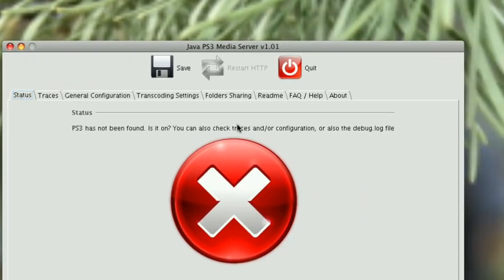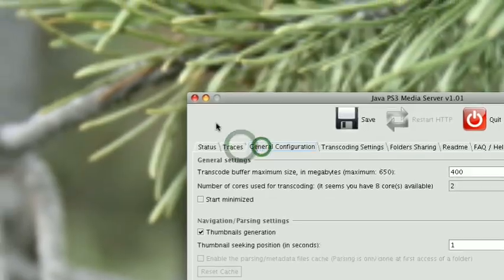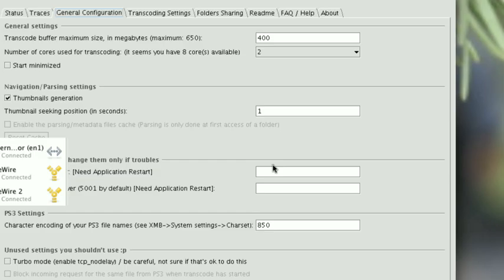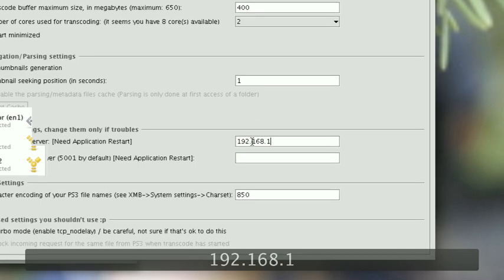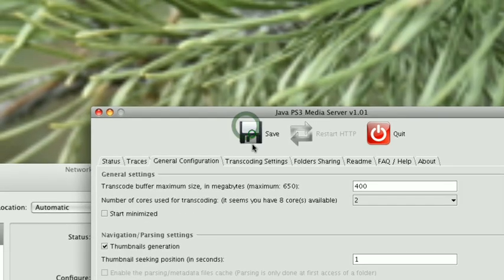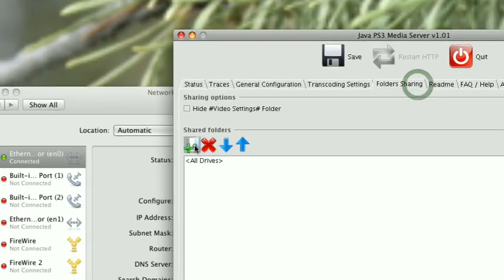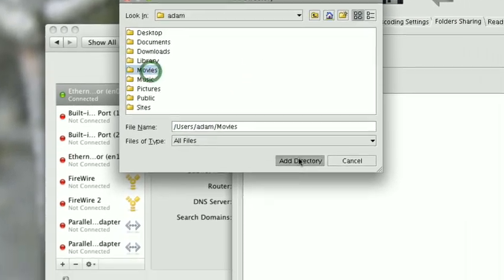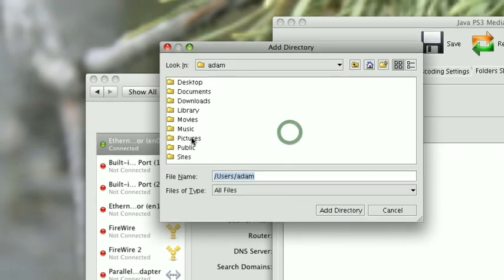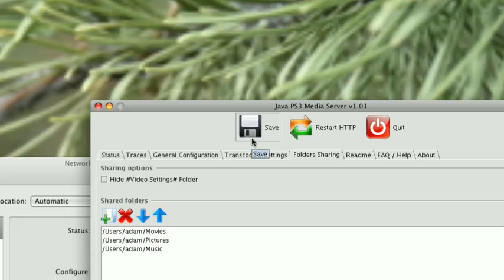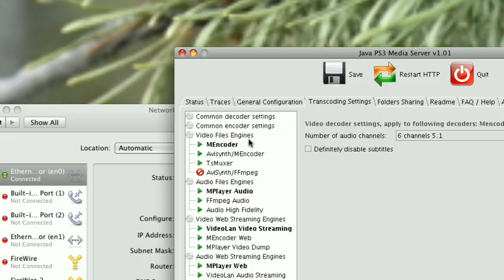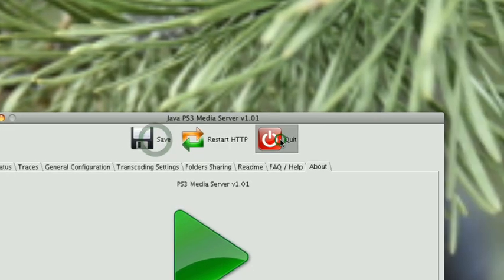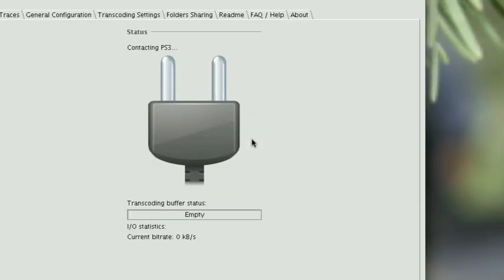If it doesn't find your PS3 right away, I noticed that I need to manually enter in the IP address for my PC. Then you'll need to choose which directories you want to share to your PS3. It's pretty straightforward—you can share your movies, pictures, music, TV shows. There's a lot of different transcode settings that you have access to. Restart it and it sees the PS3.